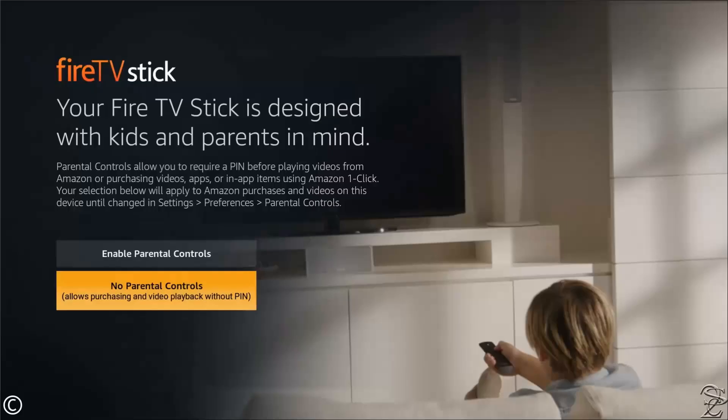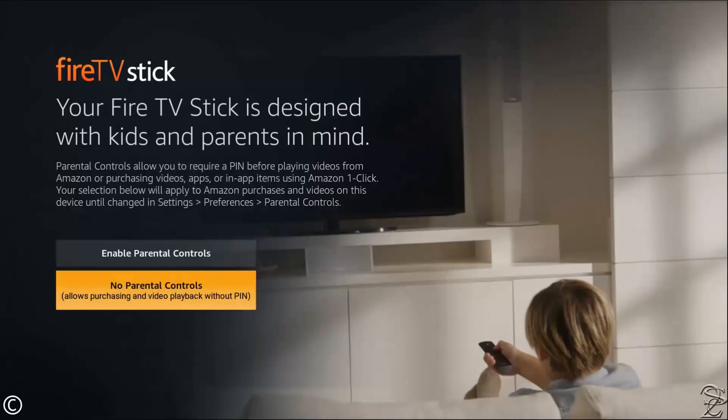I don't need parental control. However, it is recommended to be enabled if you have a Prime account linked to your credit card, just to avoid accidental purchases or downloads by an unauthorized user. But if you're doing the jailbreaking, I recommend doing this last, because it's very tedious — you'll need to input the password several times throughout the whole process.